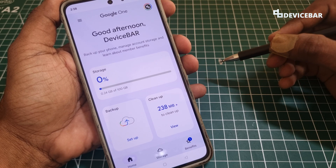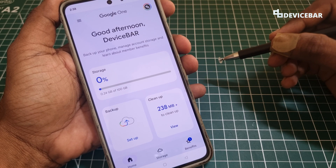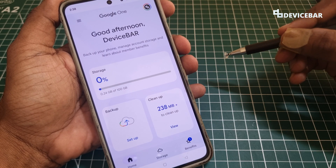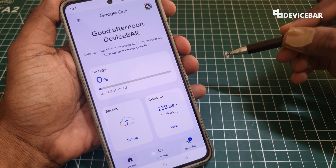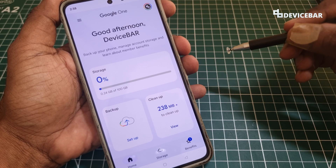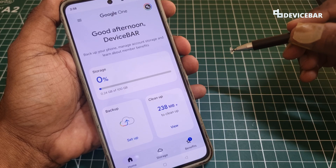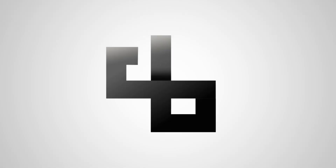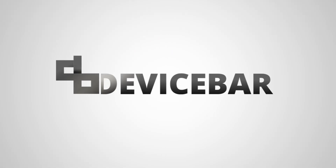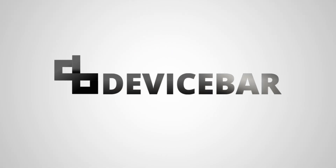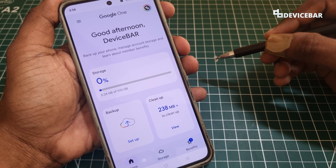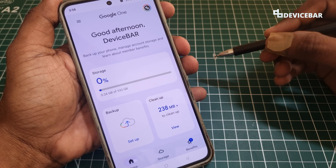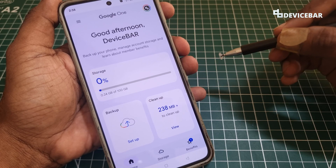Hello everyone, I hope you are doing great. This is Pradeep Kumar from Device Bar. In this video we will see how to share our Google One storage benefits with our family members. The user interface for doing all this might change in the future — if that happens, please let us know in the comments and we will share the updated steps.